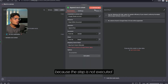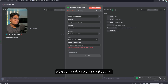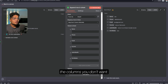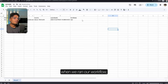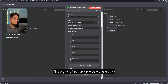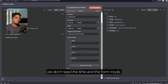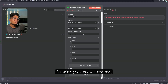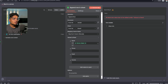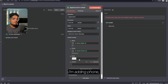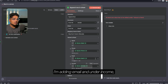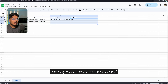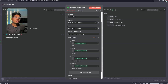You can either map each column manually or map automatically — there are two options. It's showing no columns because the step hasn't been executed yet. If you click Execute Step it will map each column right here. You can remove columns you don't want. As you can see when we ran the workflow the data was recorded, but we don't need 'Form Mode' or 'Submitter', so we remove those. Under Name I'm adding name, under Phone I'm adding phone, under Email I'm adding email, and under Income I'm adding income.